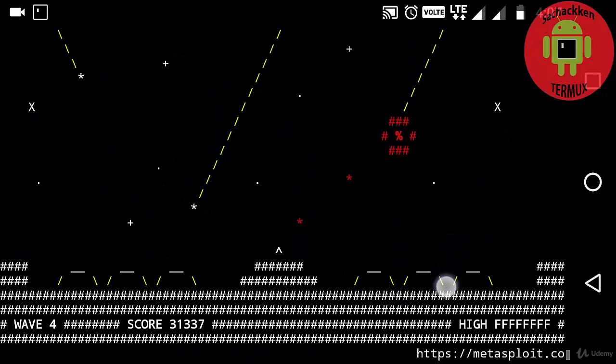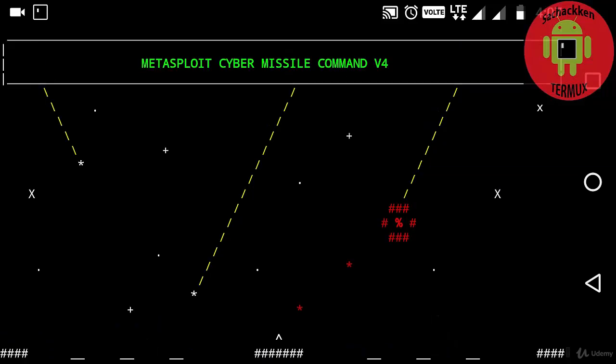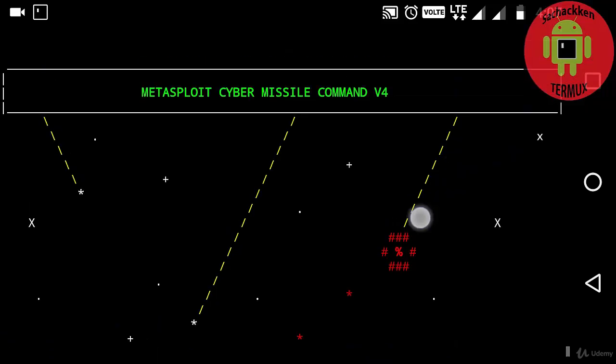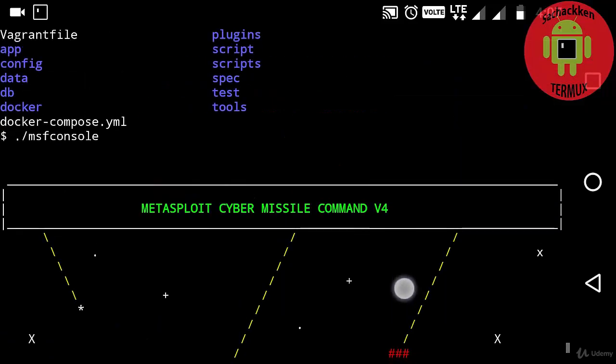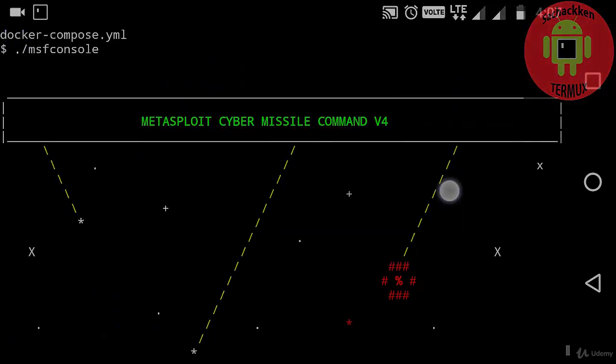In the further video I am going to show you how to hack Android phones and PCs by using Termux. That's it for this video, thank you.